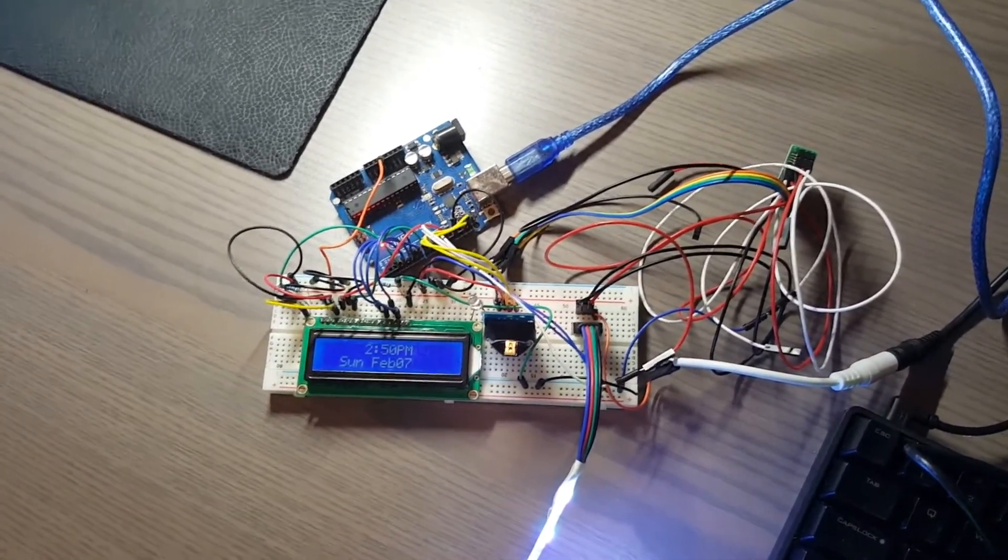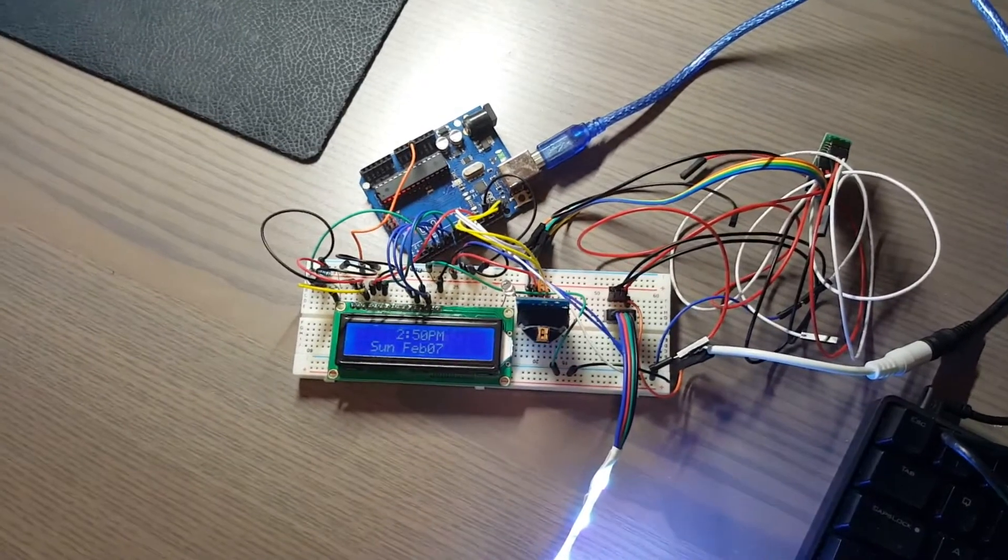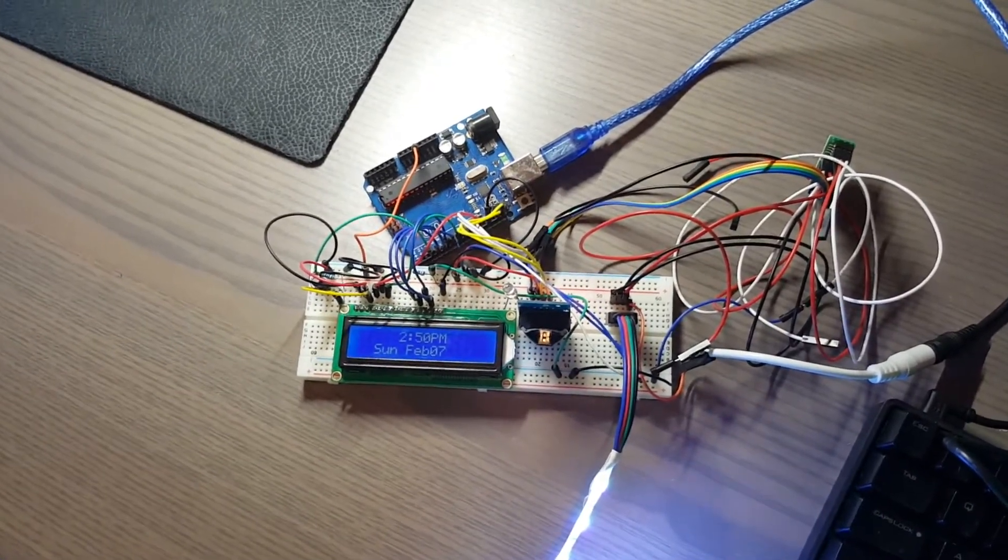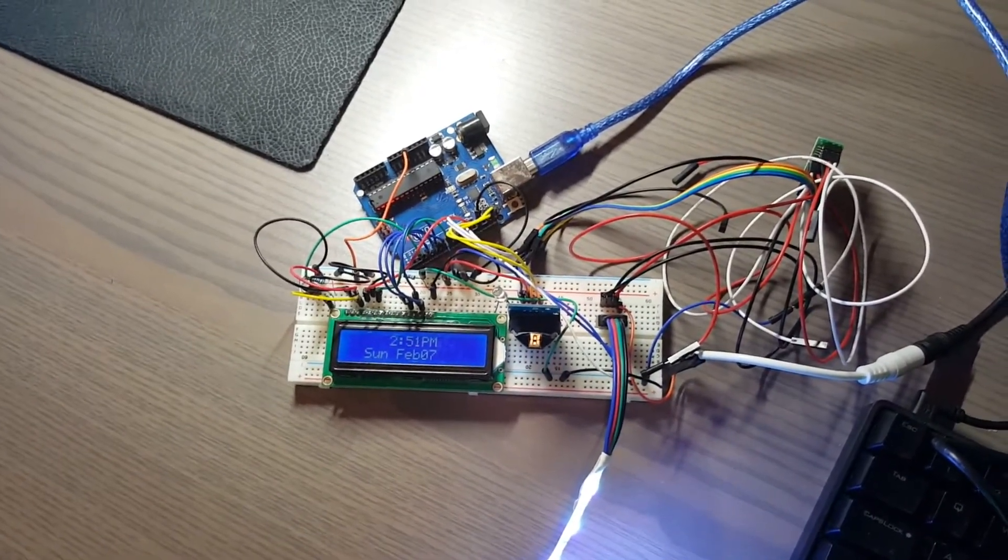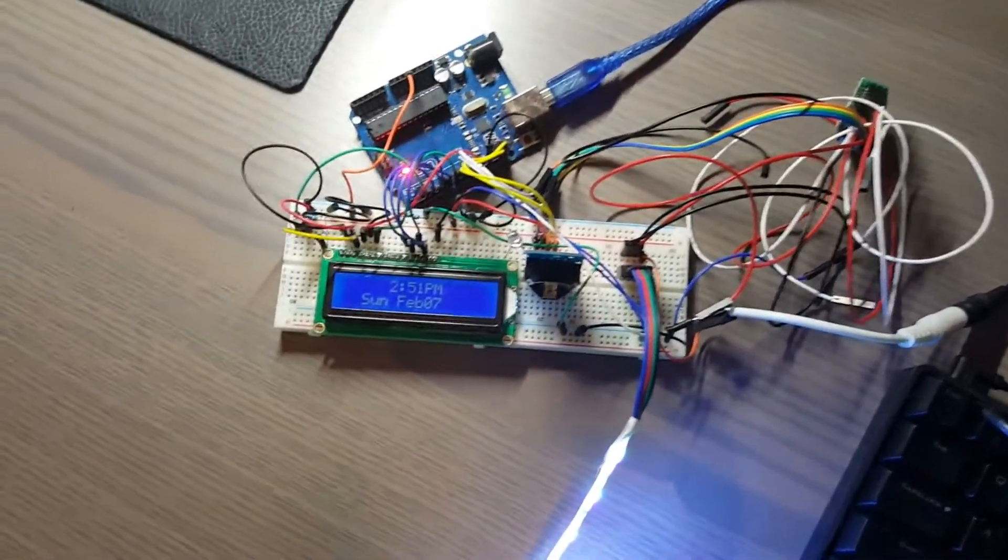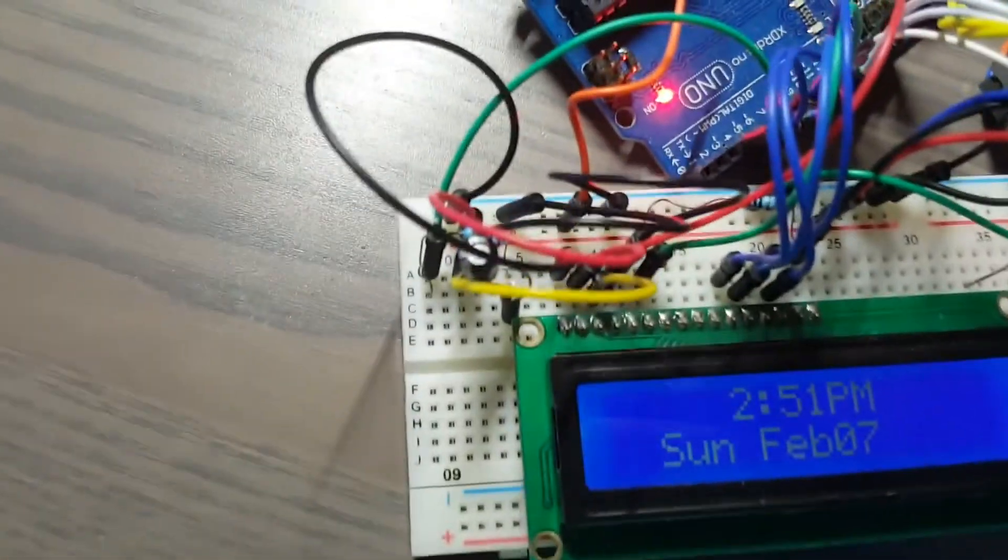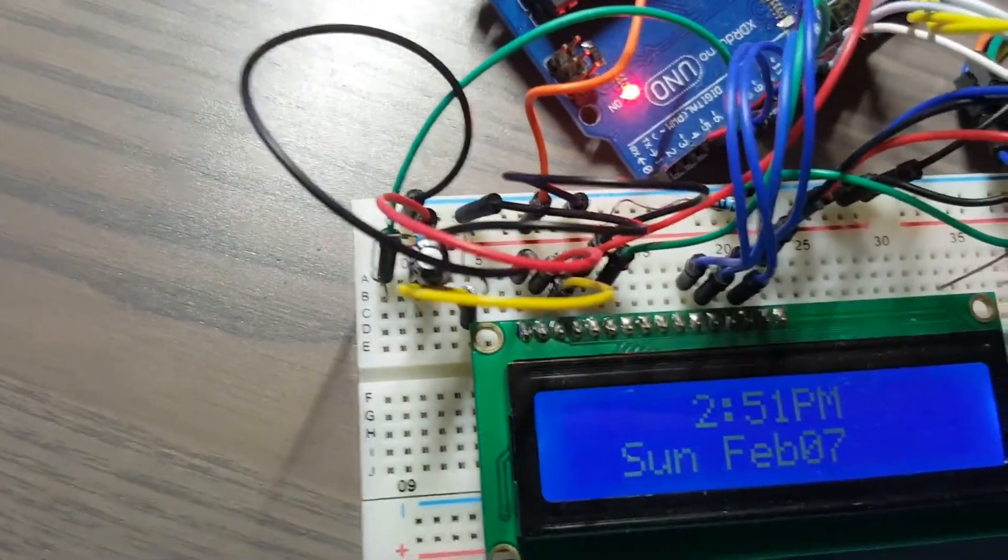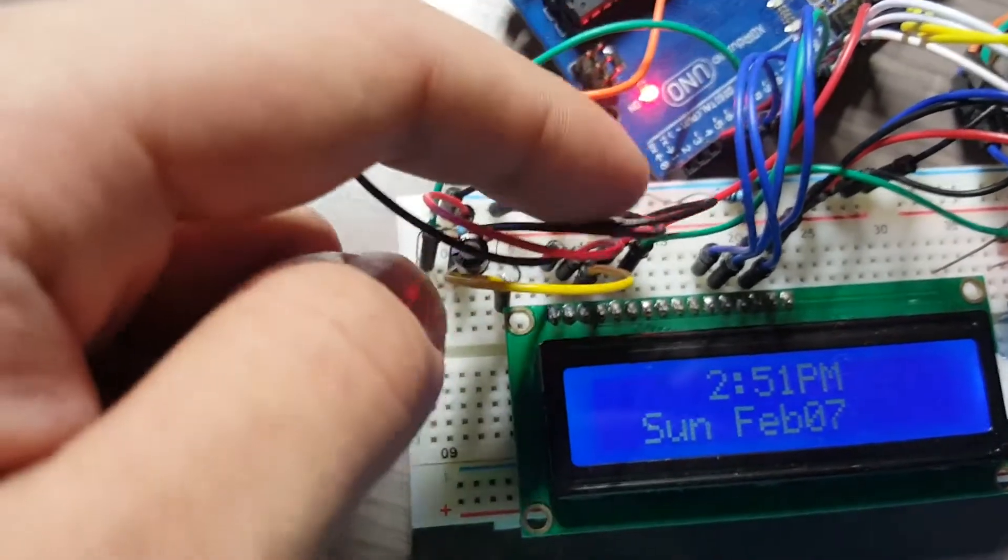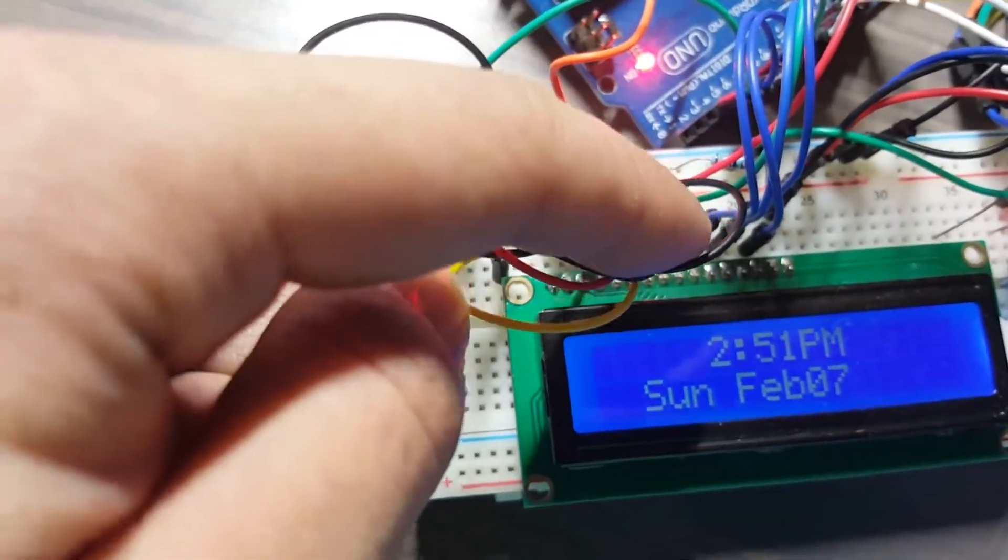And surface mount resistors and capacitors, well actually no, just surface mount resistors are a dream to work with compared to, as you can see, compared to these wired ones.